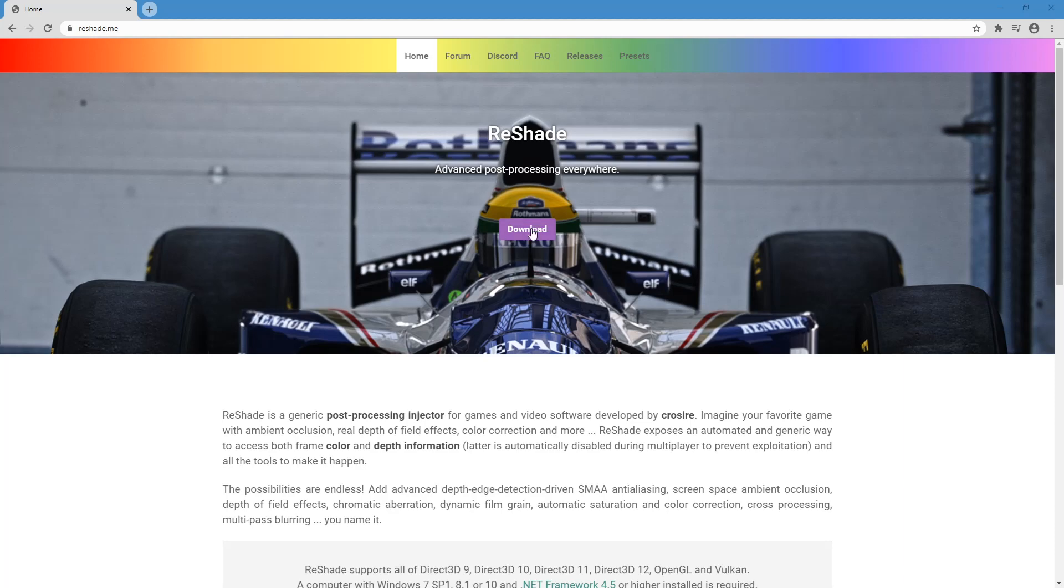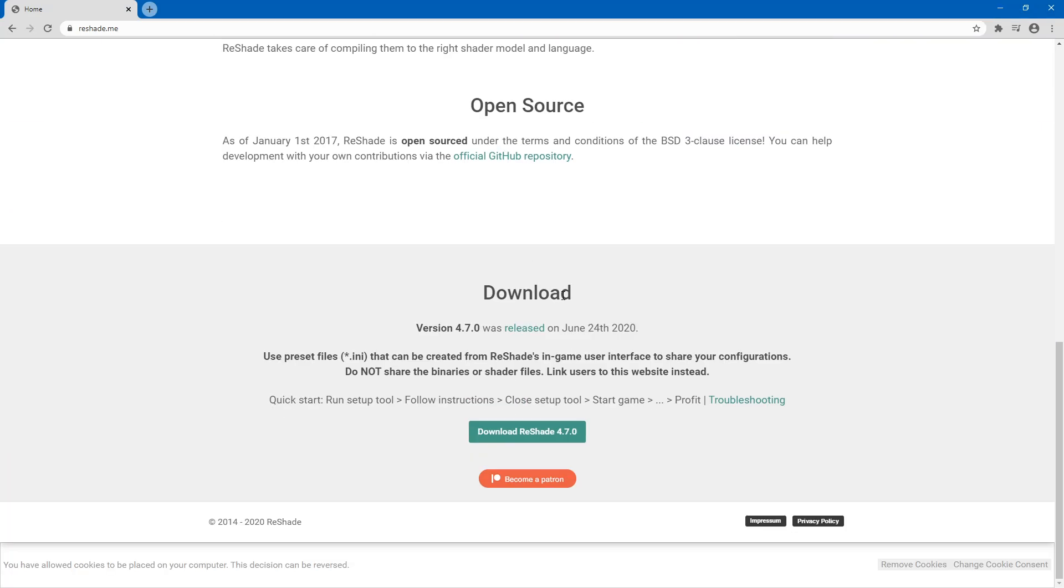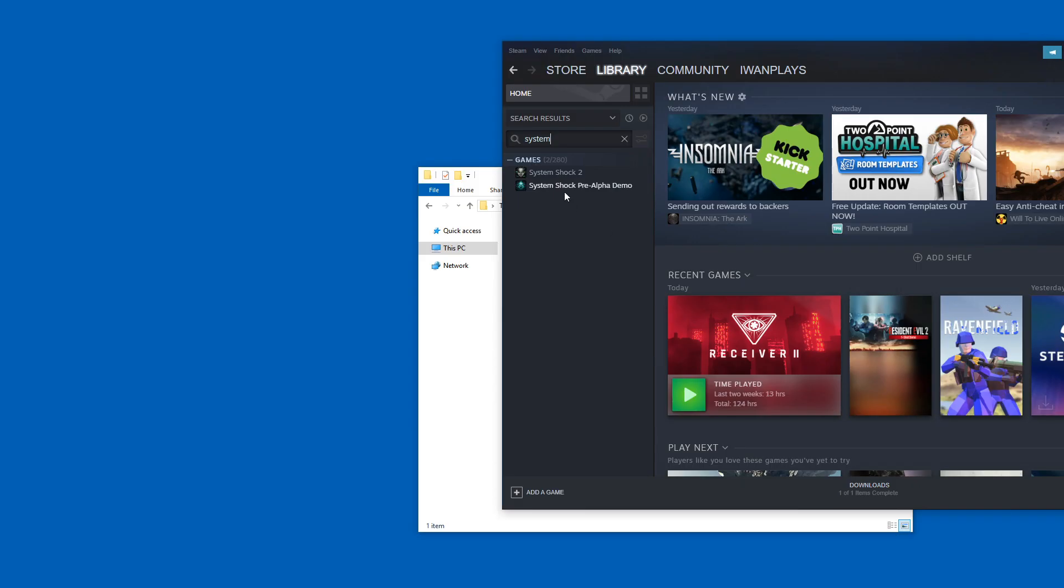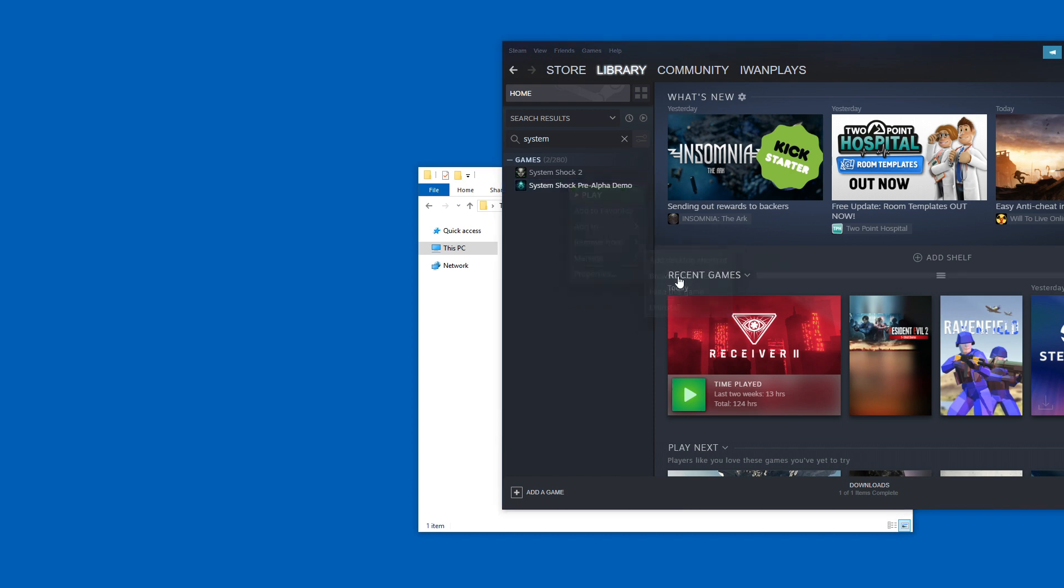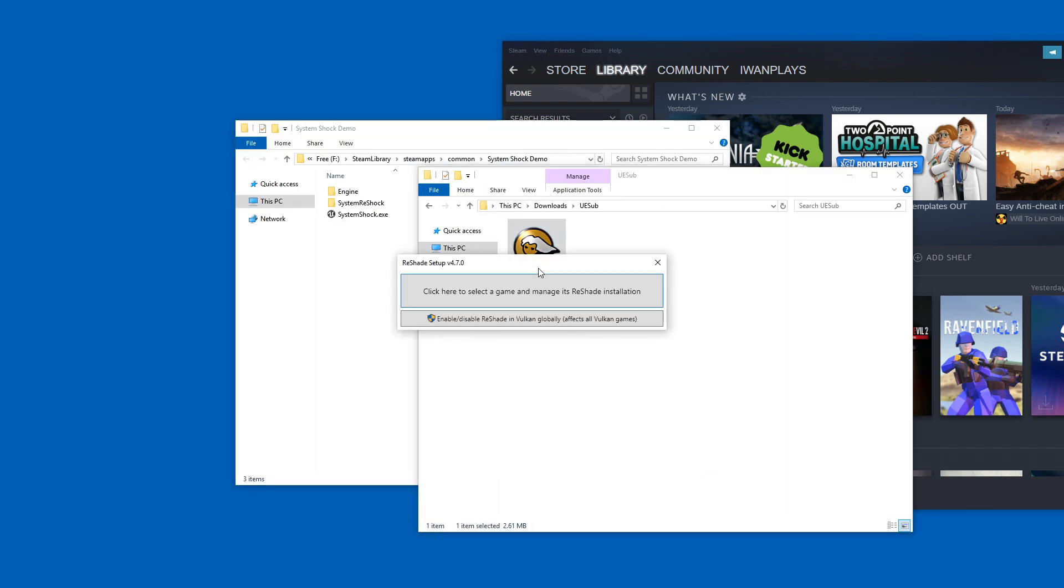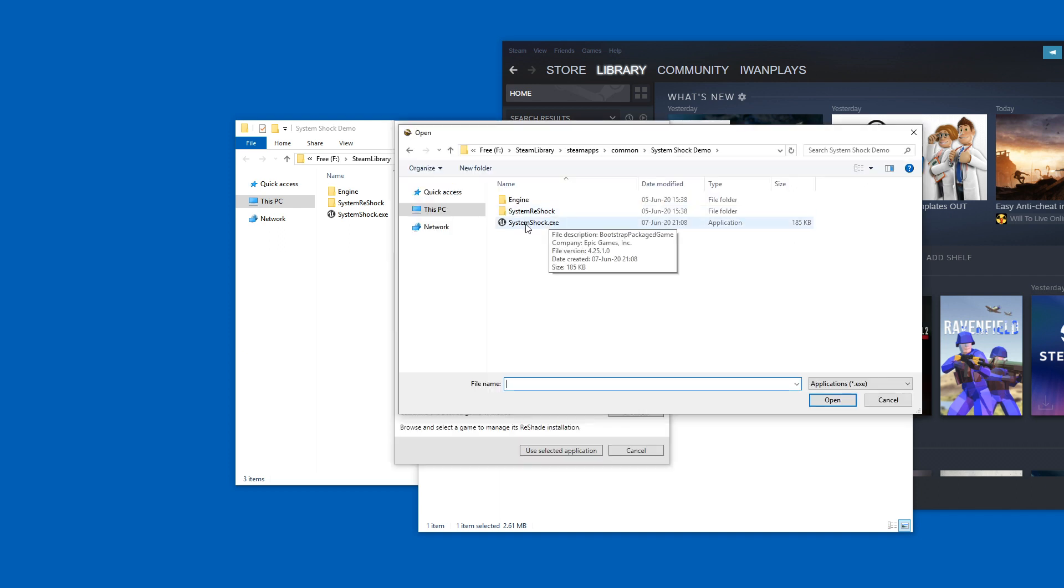Hey, so in my last video I forgot one thing. If you download ReShade by clicking here and then you want to use it on, for example, System Shock, the pre-alpha demo. Let's go to the local files and copy this path. If you try it like this and select the game by picking this location and picking this exe file,